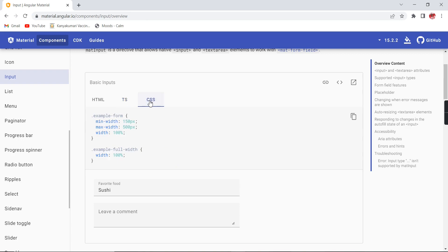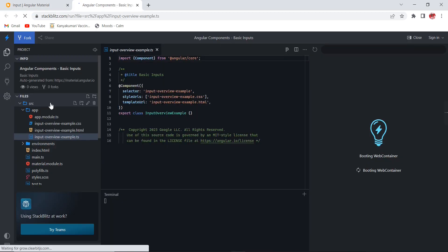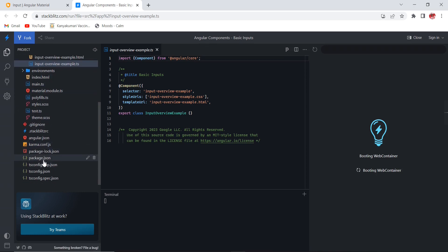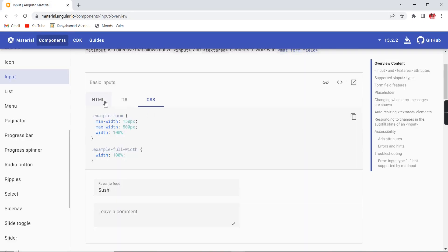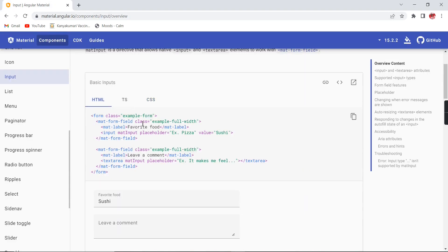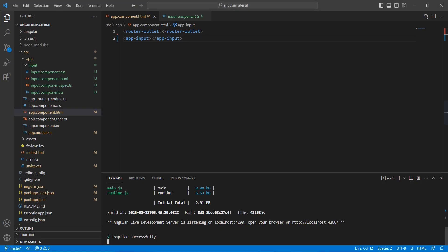In some cases there is a module reference and maybe some additional files. If you want to check the complete project code, click 'Edit basic input examples in StackBlitz' — there you can see the complete application folder structure and all files. Now let me go to my application, which is already running.